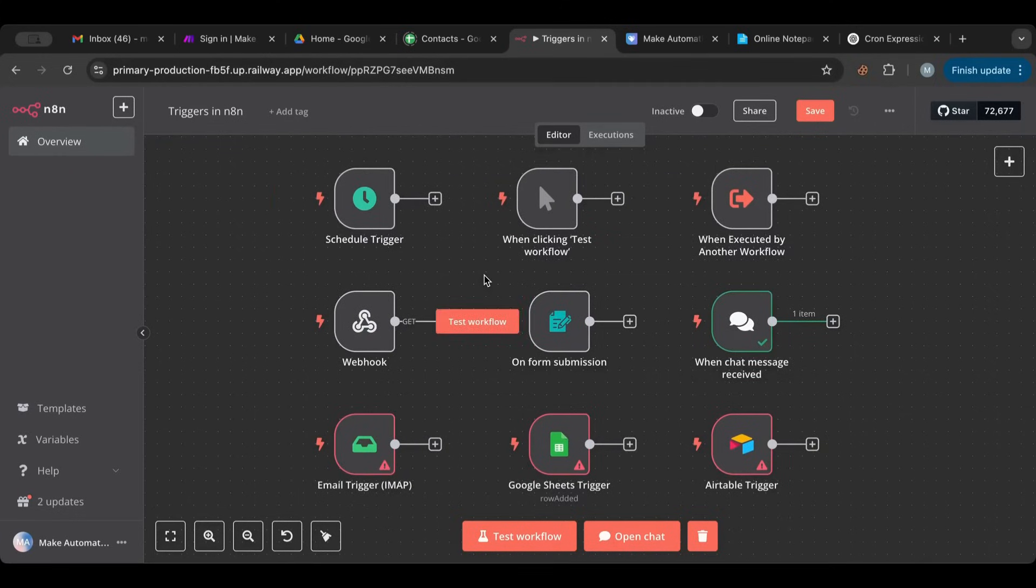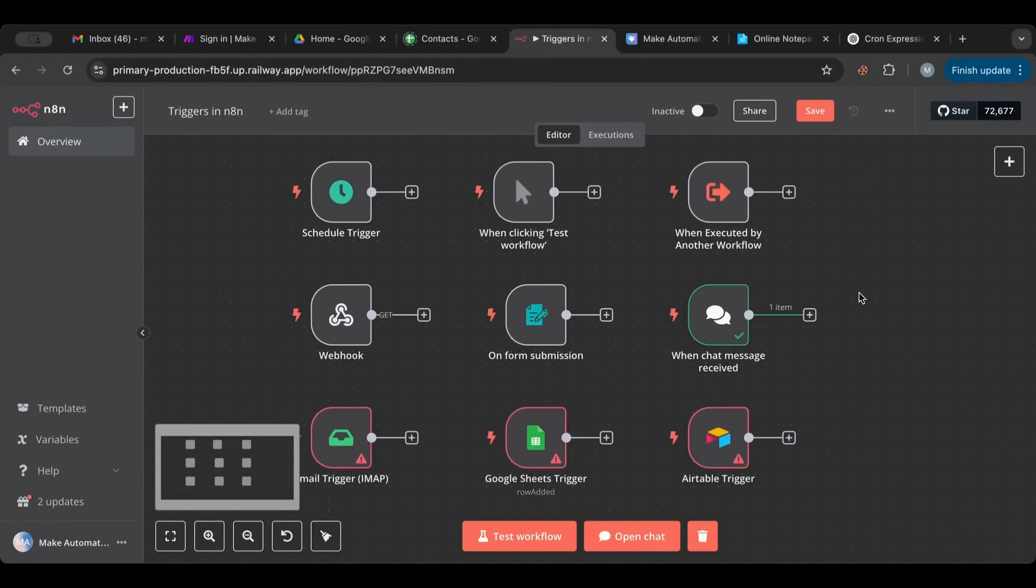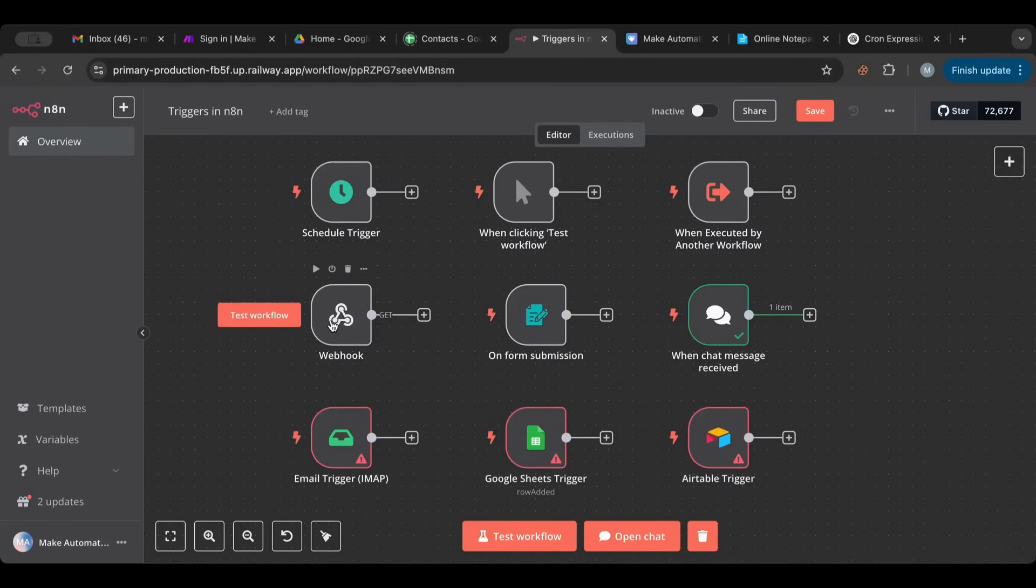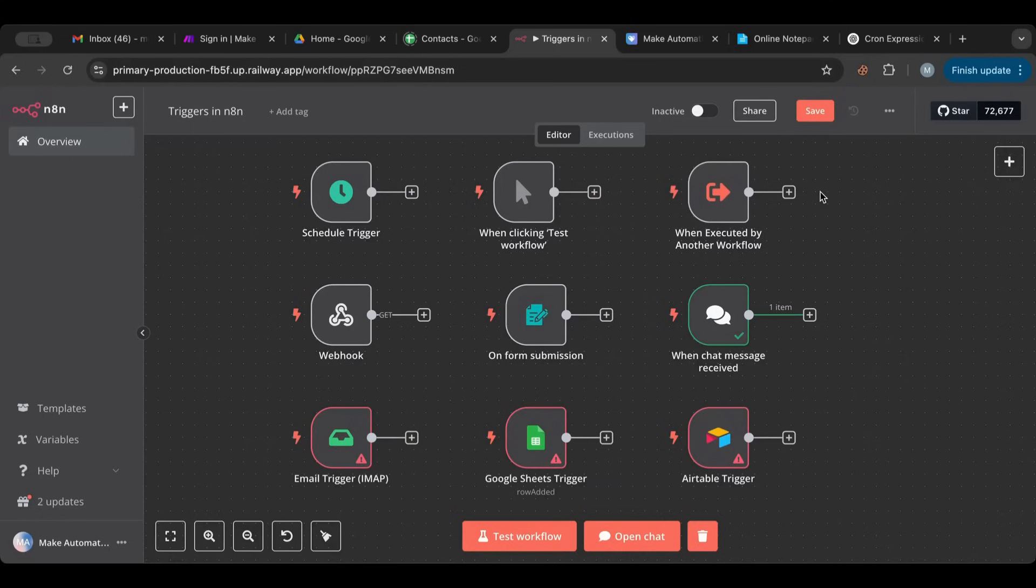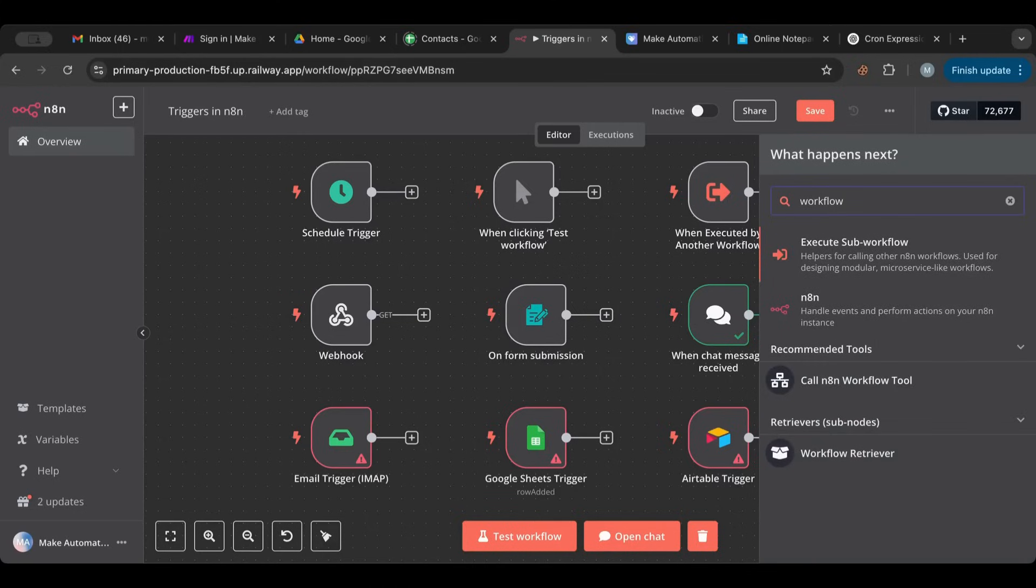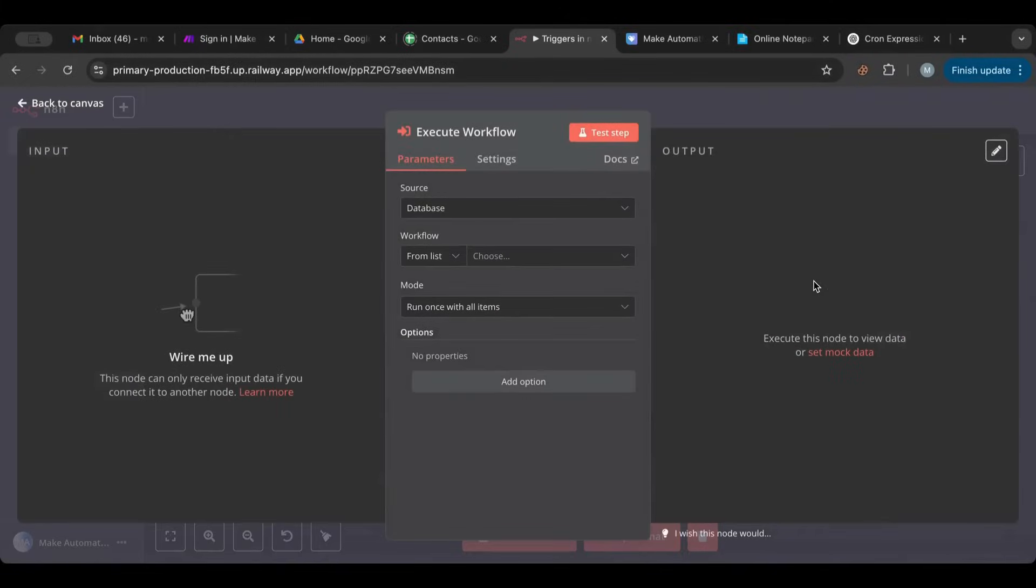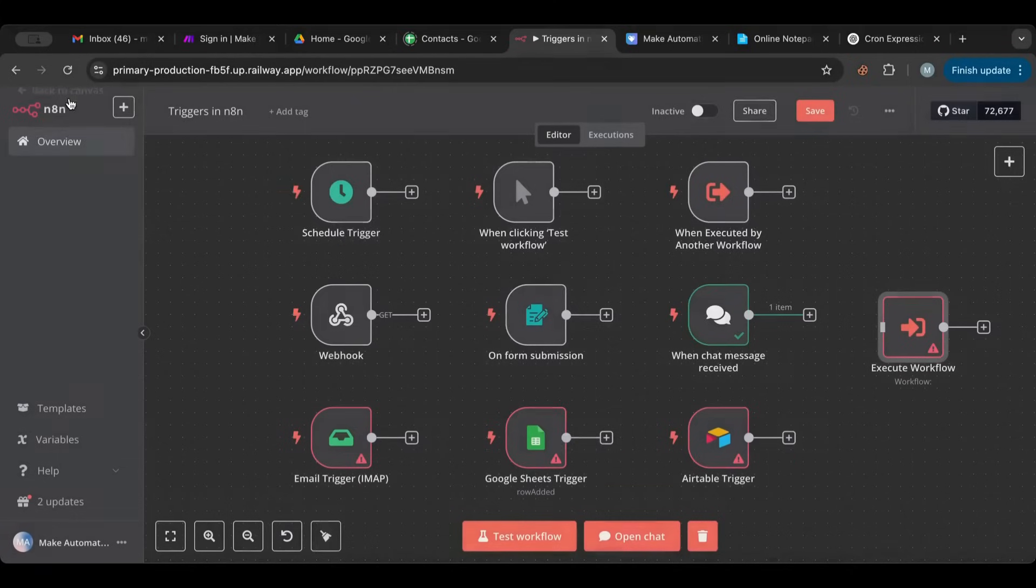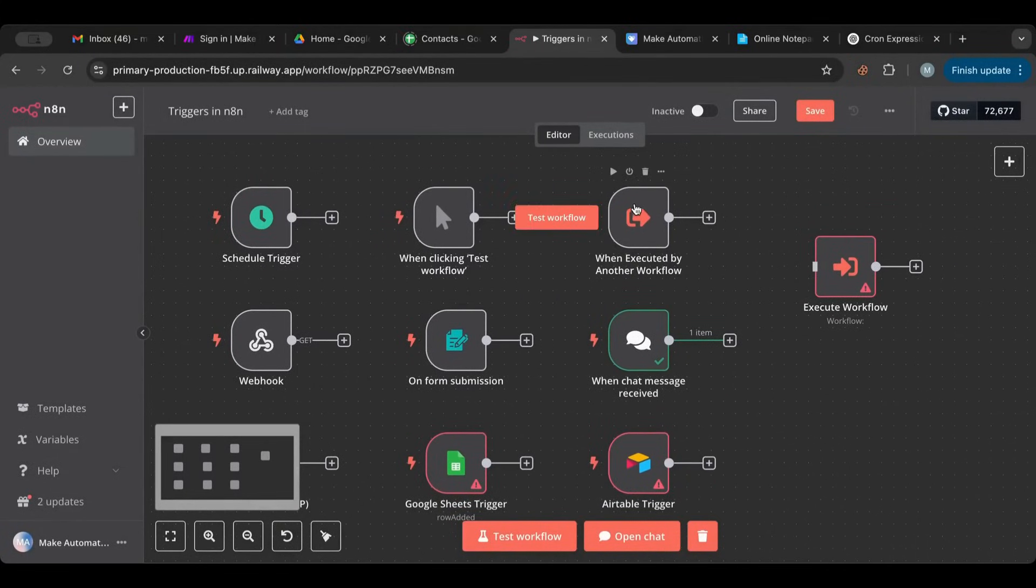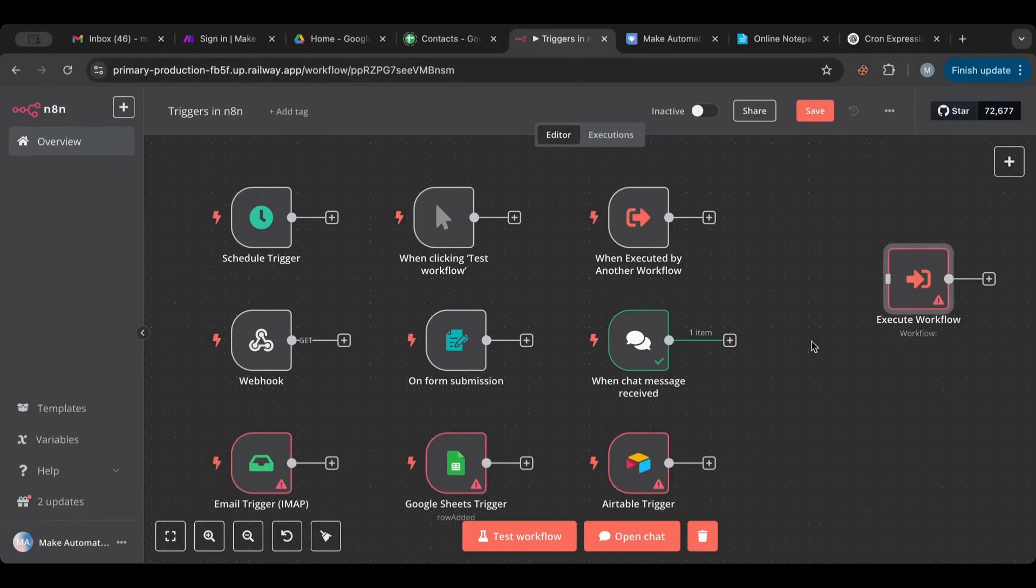So in terms of which ones I use the most, as I mentioned before, I mainly use the schedule, the webhook for most of my workflows. Whenever the automation is quite big I use execute by another workflow. I just wanted you to check out this one. So this gets triggered by one of these nodes in another workflow.